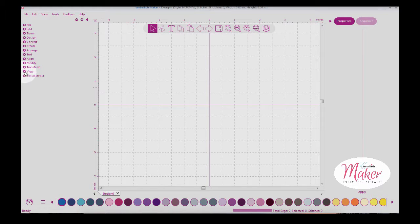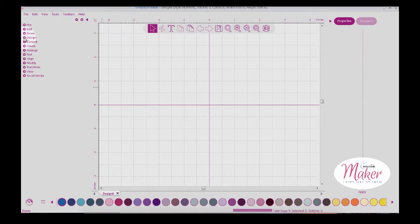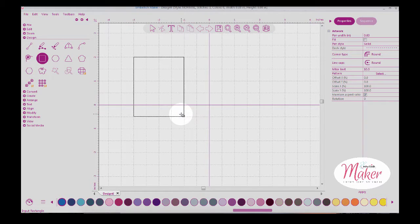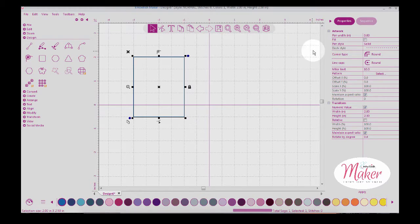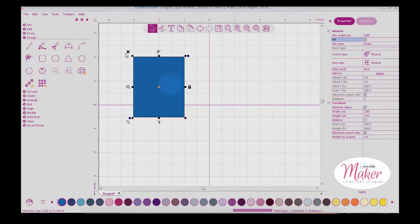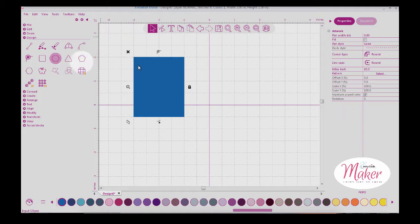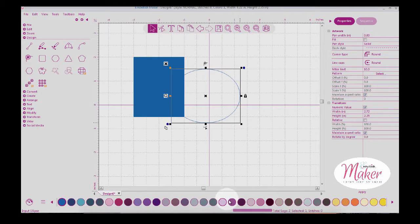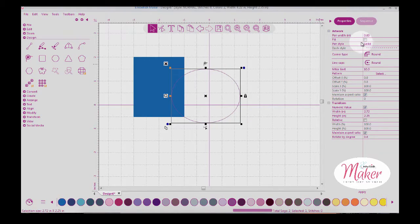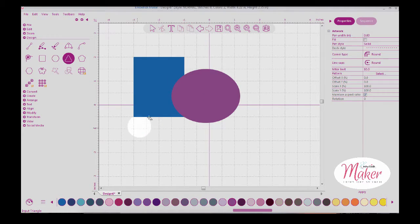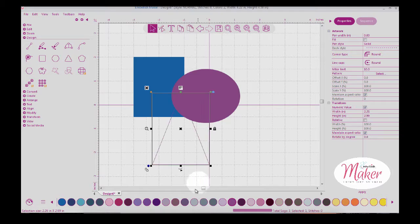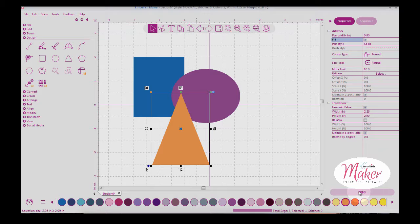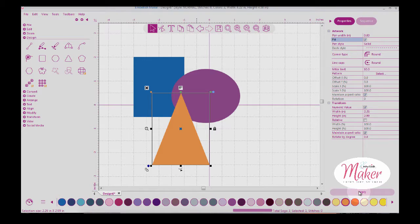Let's go to another screen so I can show you those functions. I'm going to choose design and just draw some artwork. I'll draw a rectangle and fill it in with color, draw a circle and change that to a different color, and draw a triangle filled with orange. Now, this is artwork, not stitches.